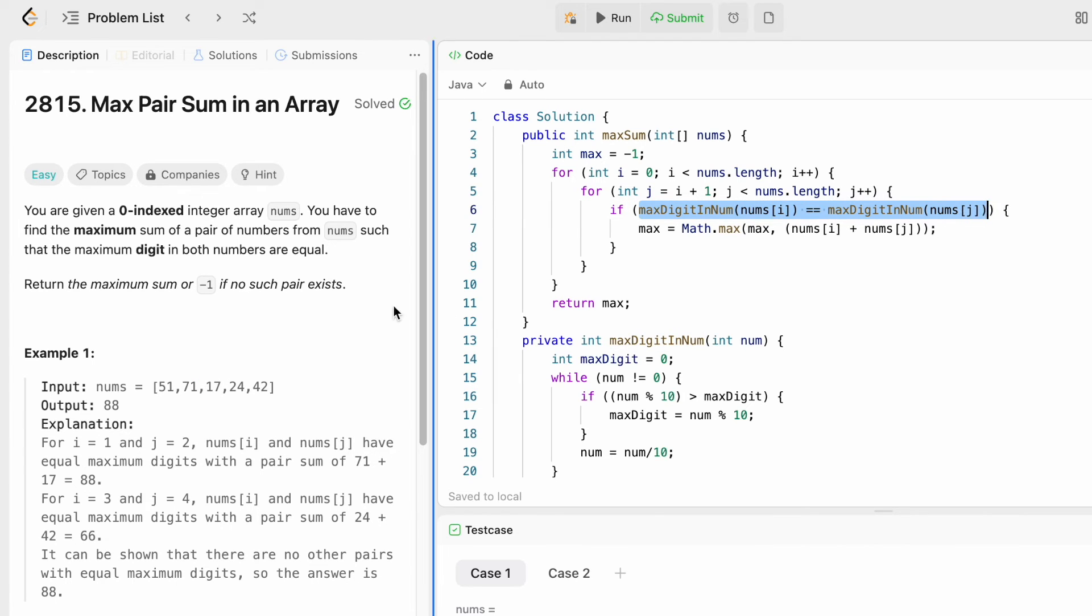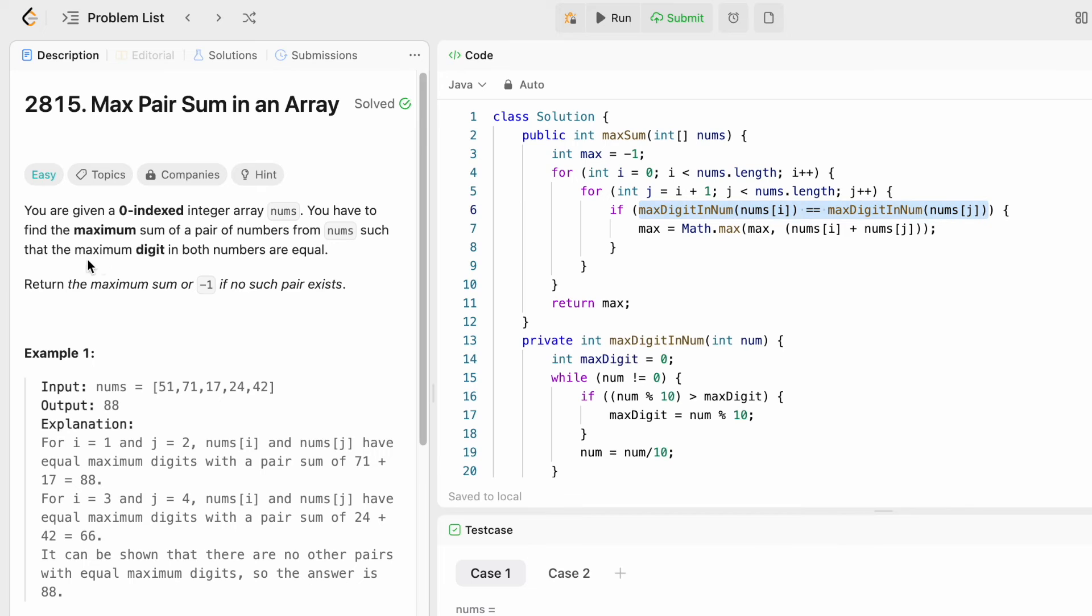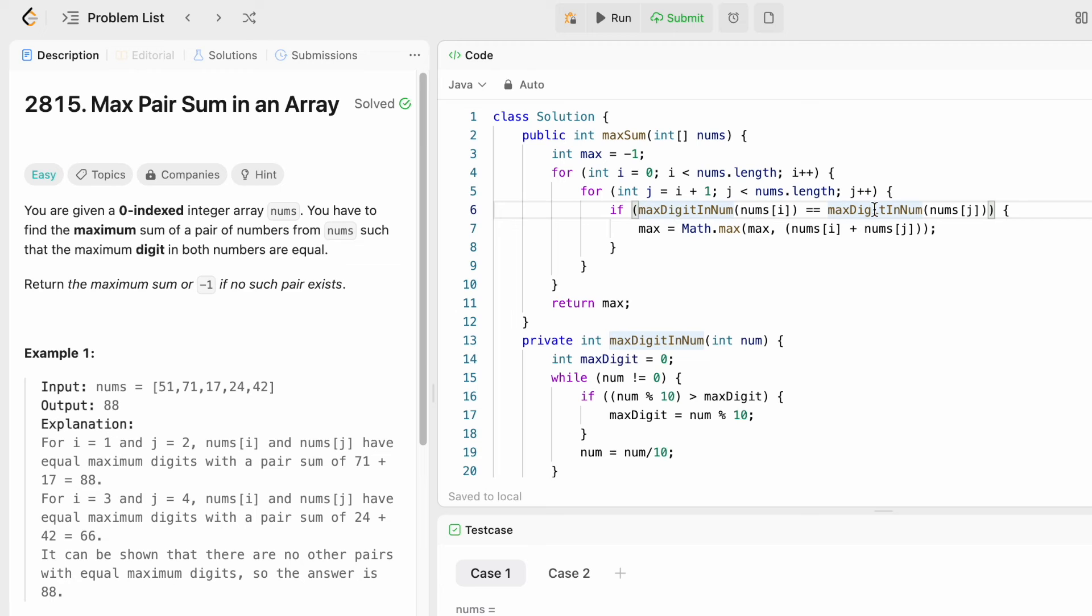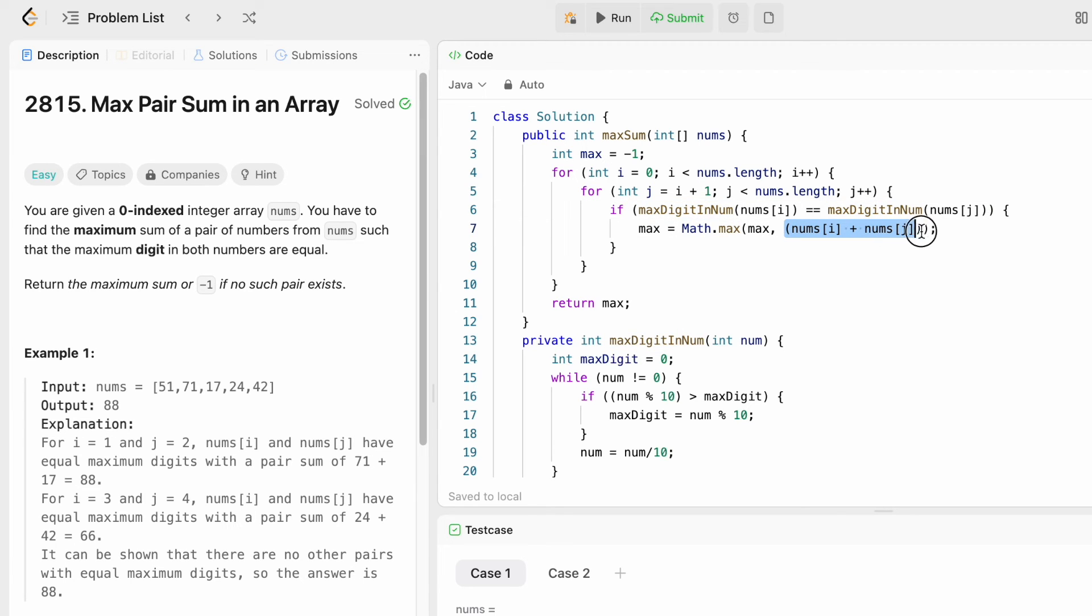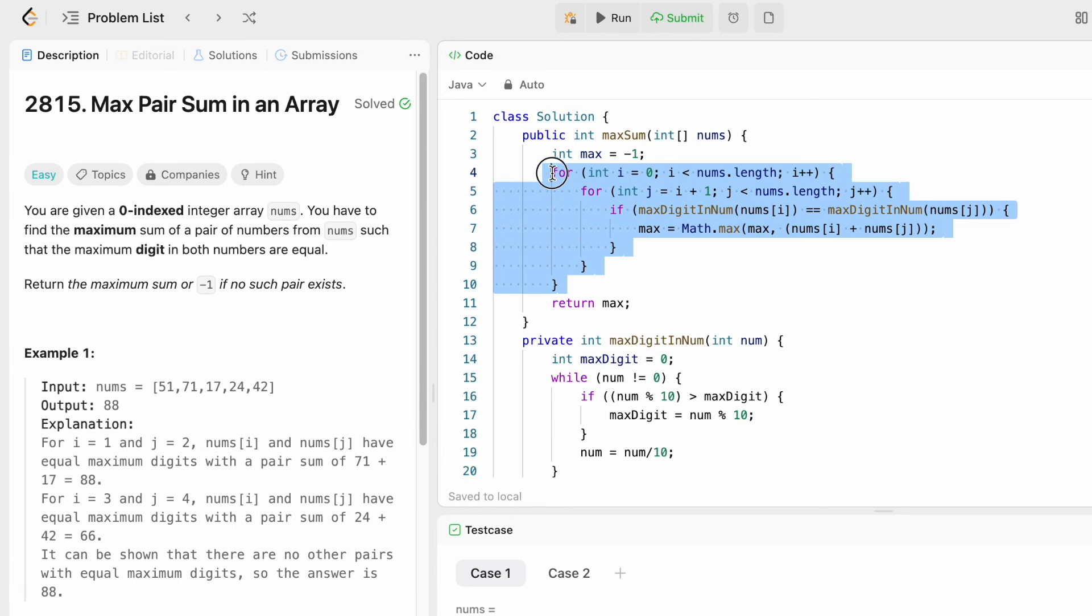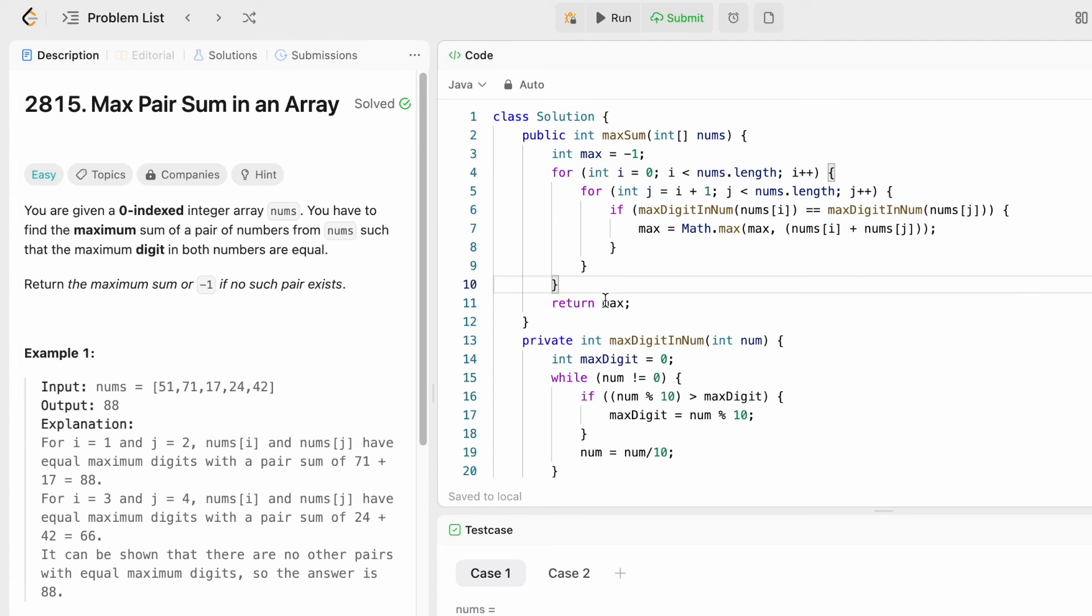We need to check if the maximum digit is common in both the numbers. So if max digit is the same in both numbers, we calculate the max, we add those two numbers and check it with the current max and update the max variable. This will happen for all the elements present inside the nums array, and finally we return the value max after all the combinations have been checked and it has calculated the max value.